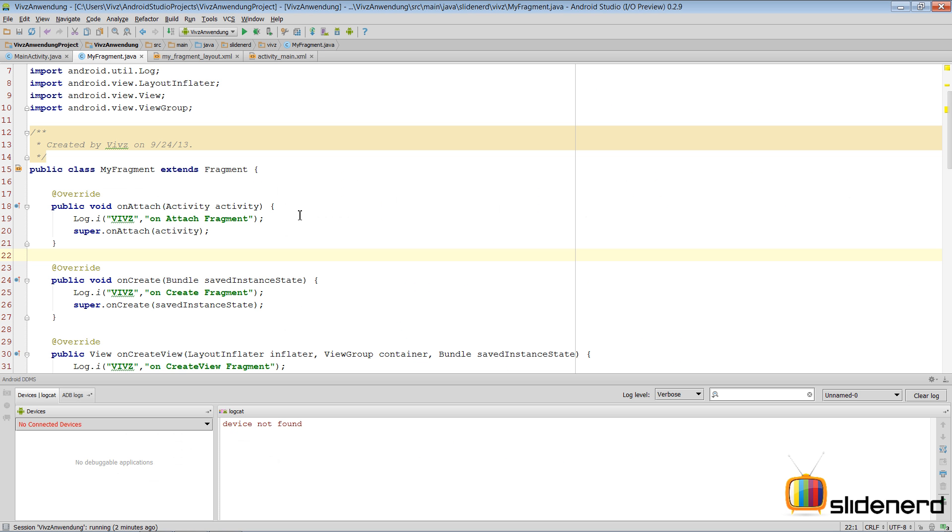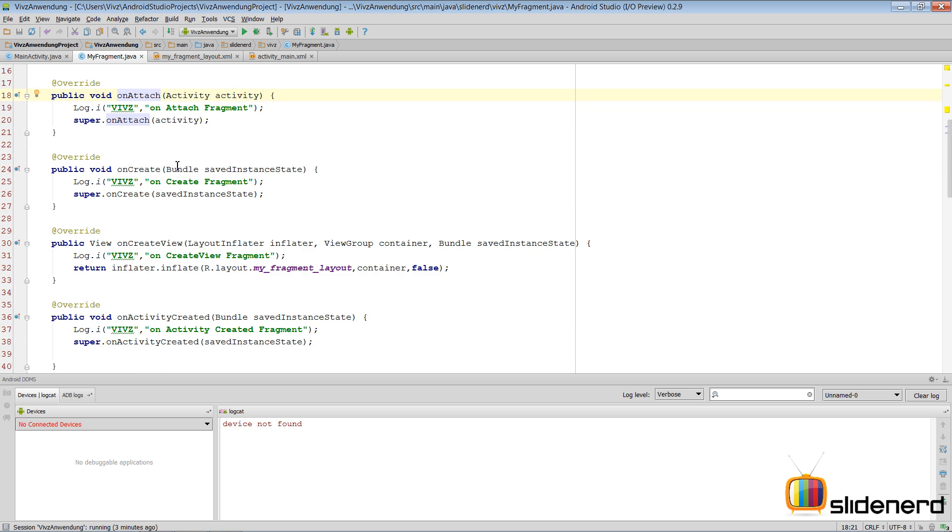Hello from SlideNerd and hello from Waves. In the last video I showed you guys the individual lifecycle of a fragment through different methods. We used the log.d statement inside every lifecycle method to understand the sequence in which the methods were called.